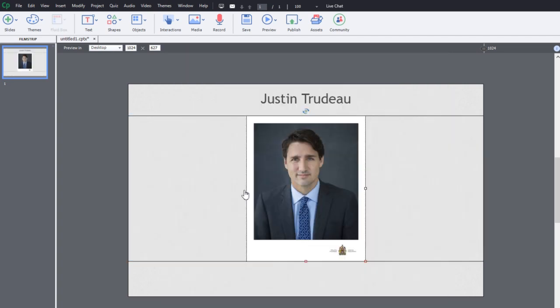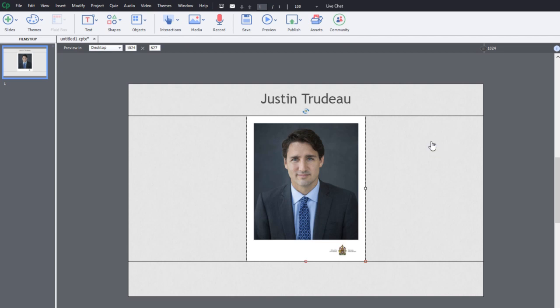And when I release that, it will now force that object into that middle fluid box there. And that's fine. That's what I had in mind.